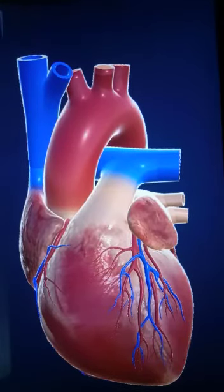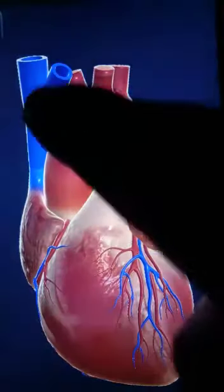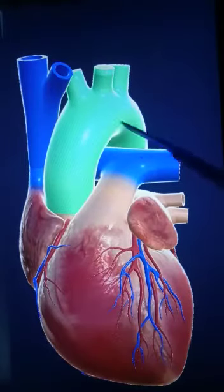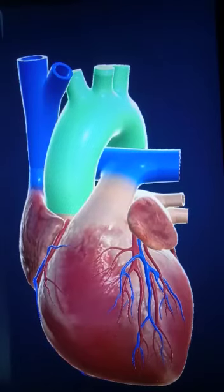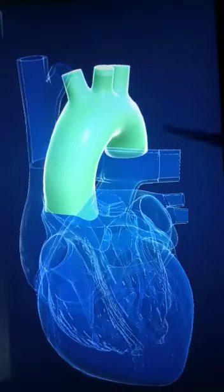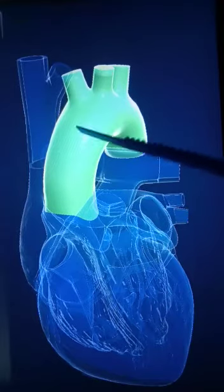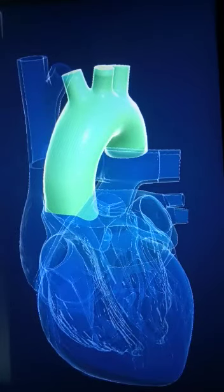Now, let us observe the blood vessels which are attached to the heart externally. First, you can see this blood vessel. This is called the systemic aorta. This systemic aorta will carry blood to the different parts of our body from the heart. It is an artery, so it carries oxygenated blood.